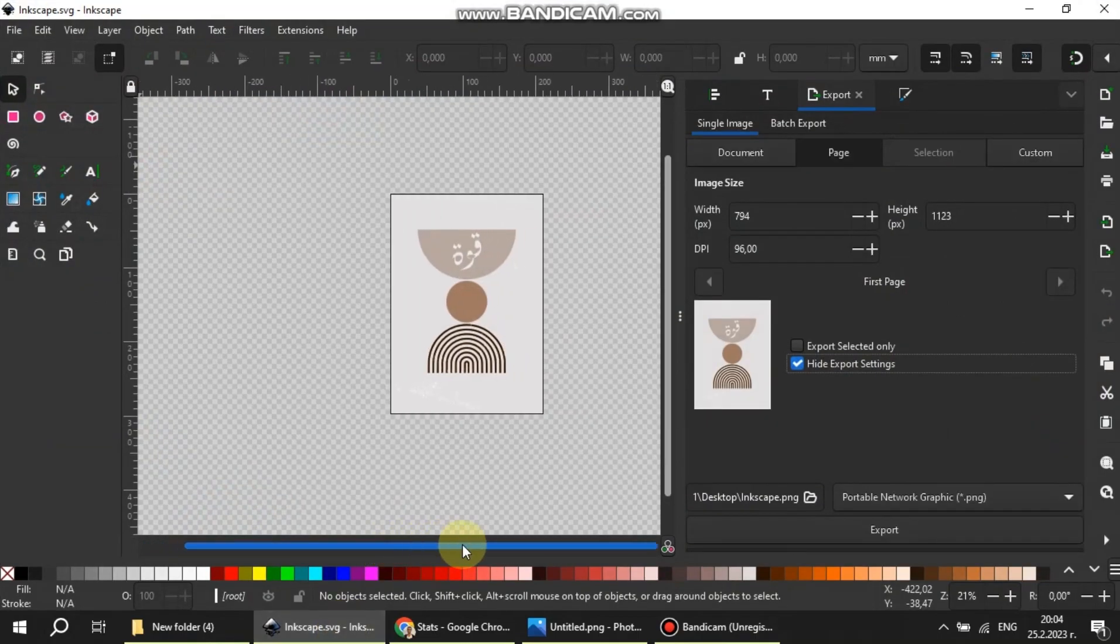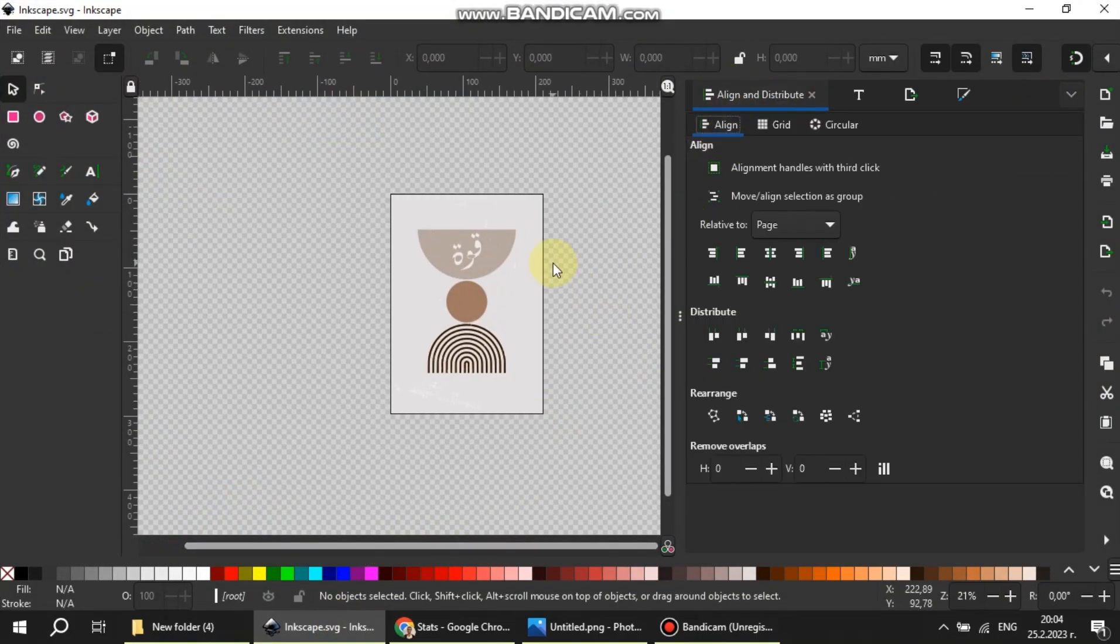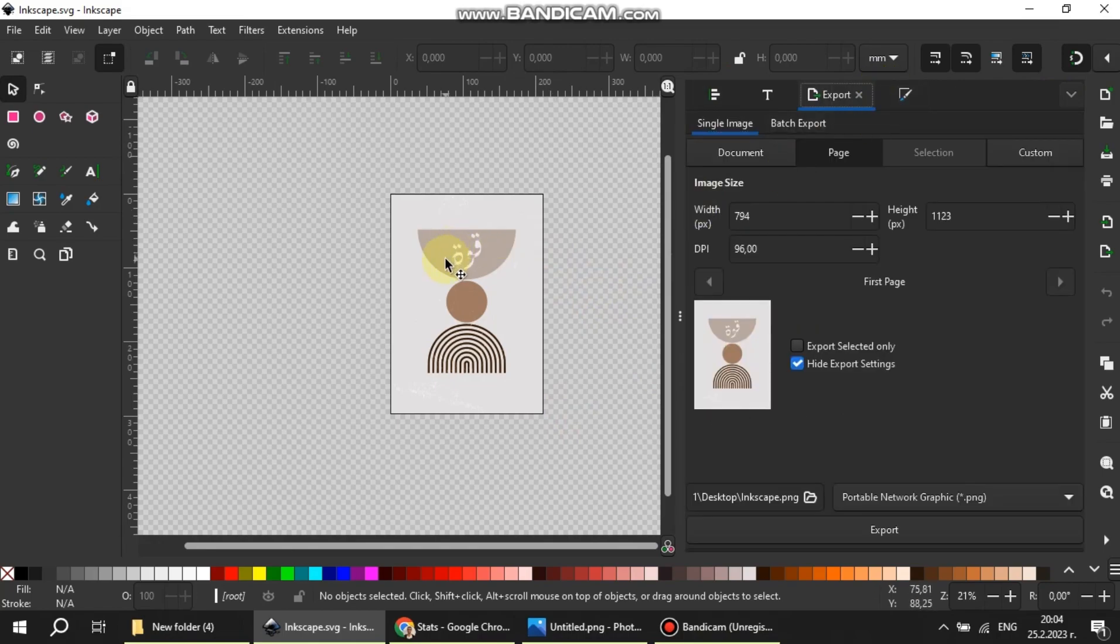Hi everyone and welcome to my channel. Today I'm going to be showing you how we can export a vector graphic design using Inkscape at 300 DPI for printing.